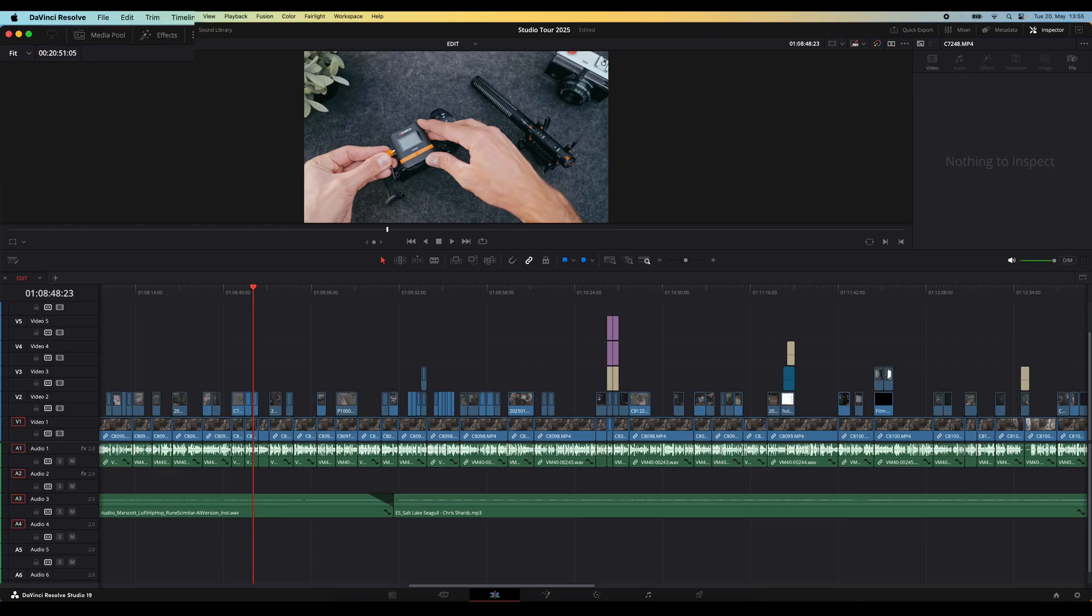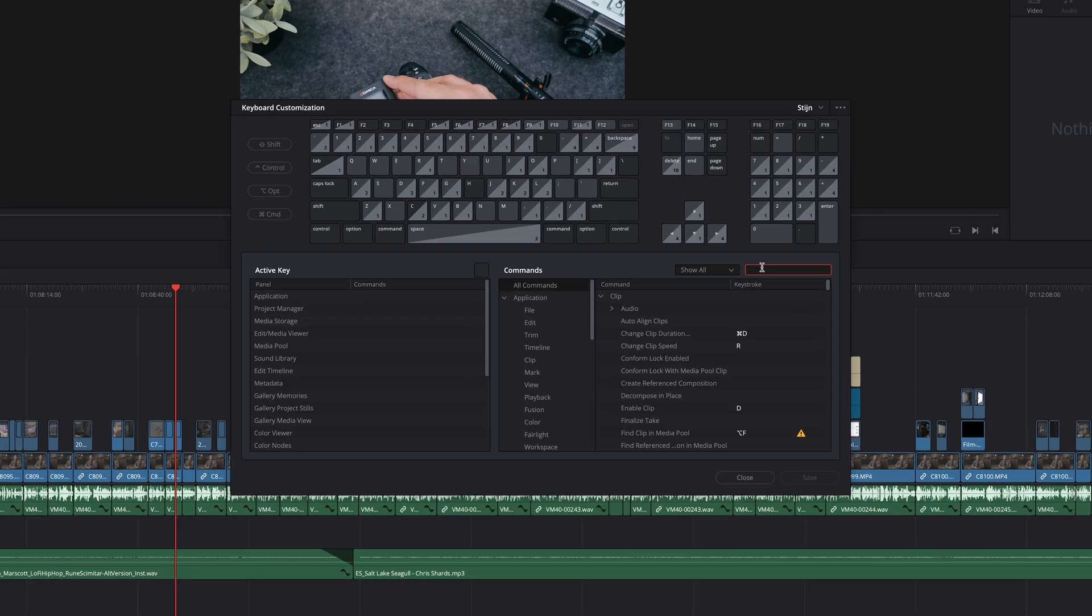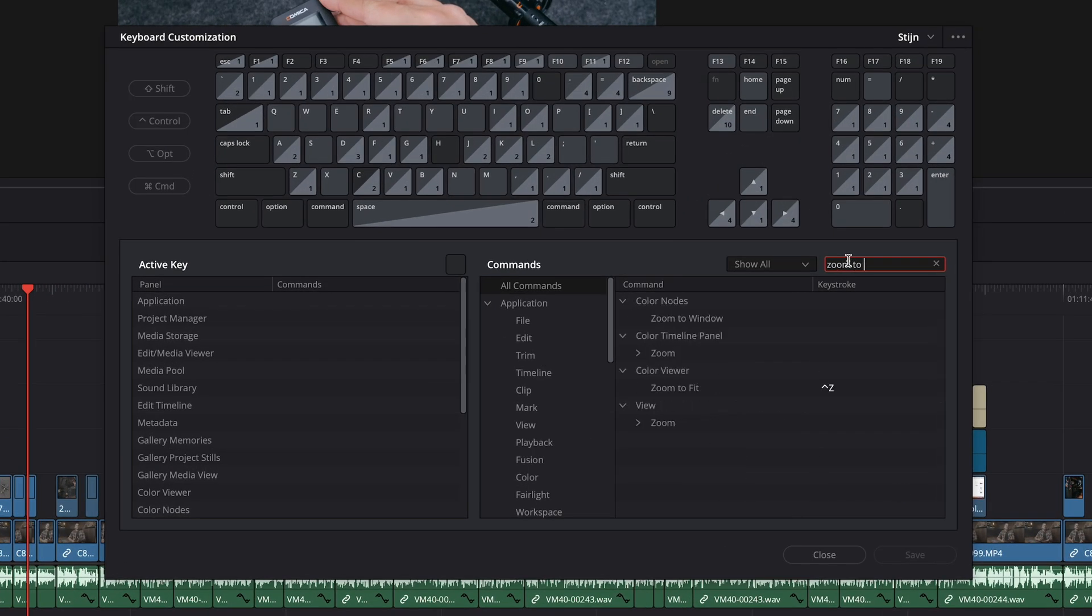Alright tip number four is another one to help you navigate the timeline much quicker. This one is the zoom to fit shortcut. Head over to your keyboard customization, then search for zoom to fit. It's this one right here under view, zoom and then zoom to fit.